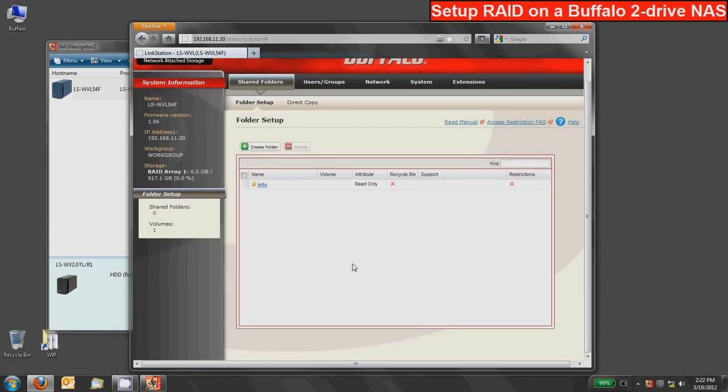So now that RAID array is created you can see we have one array that's in this case just under a terabyte and these have terabyte drives in them. You'll also notice you're back in the folder set up.